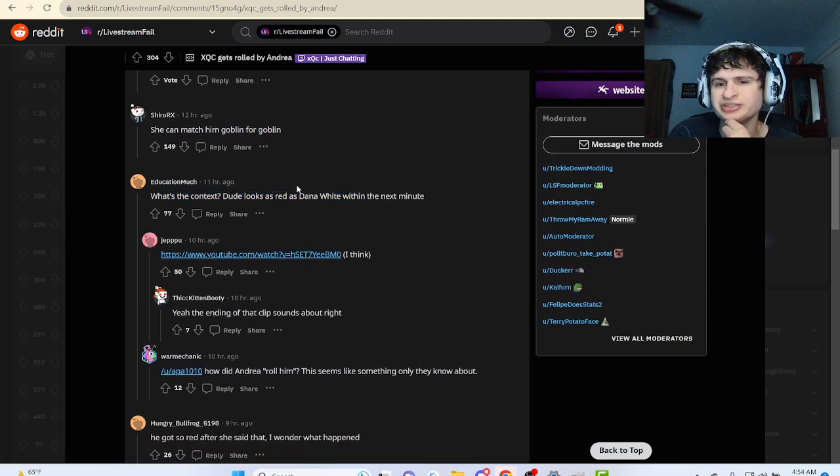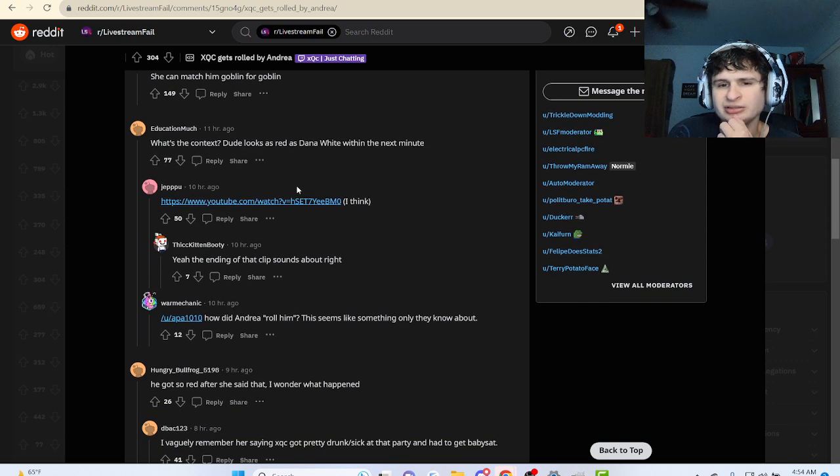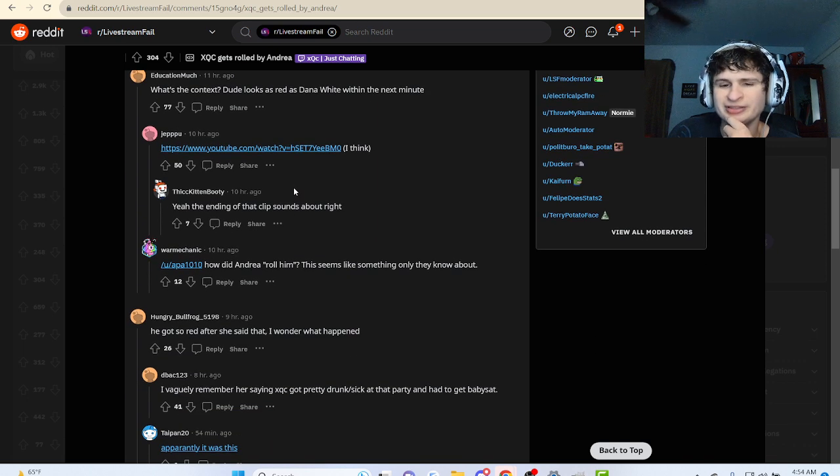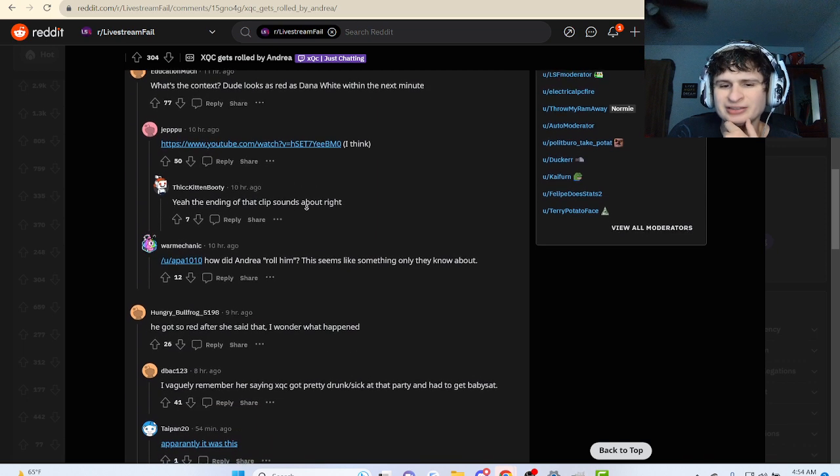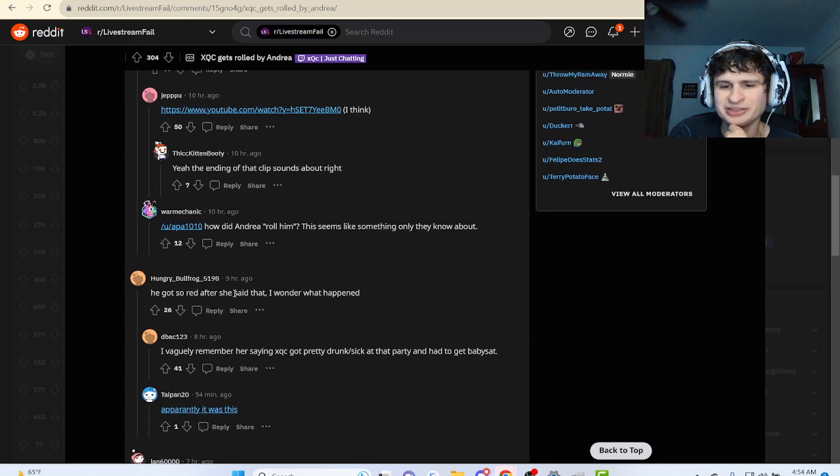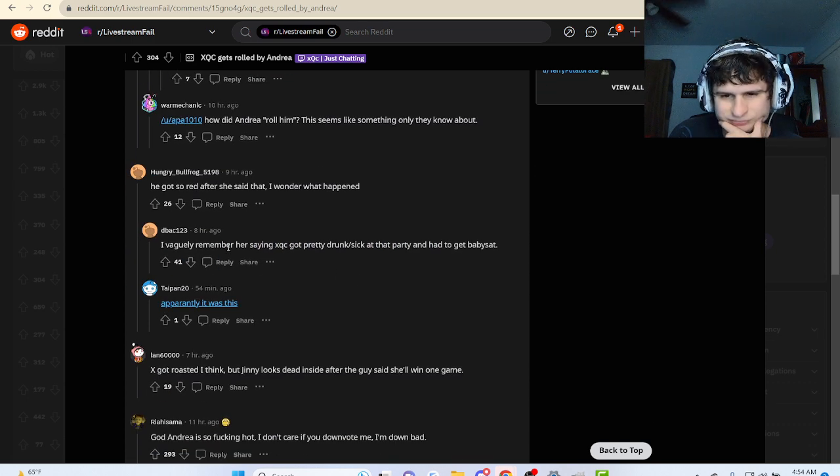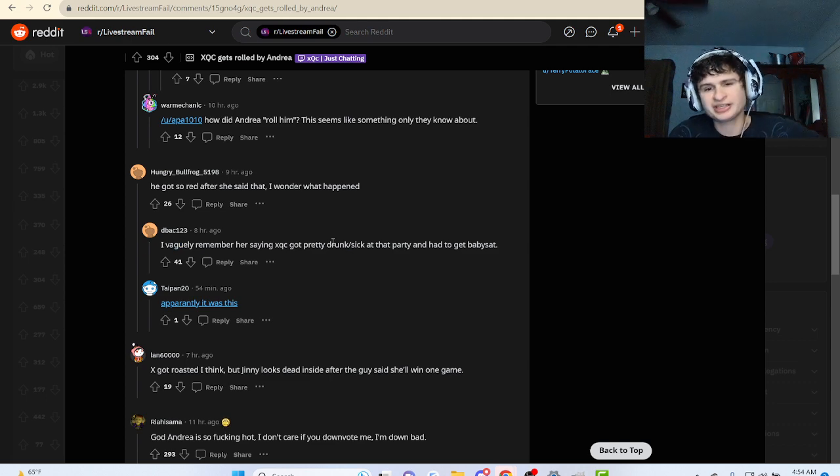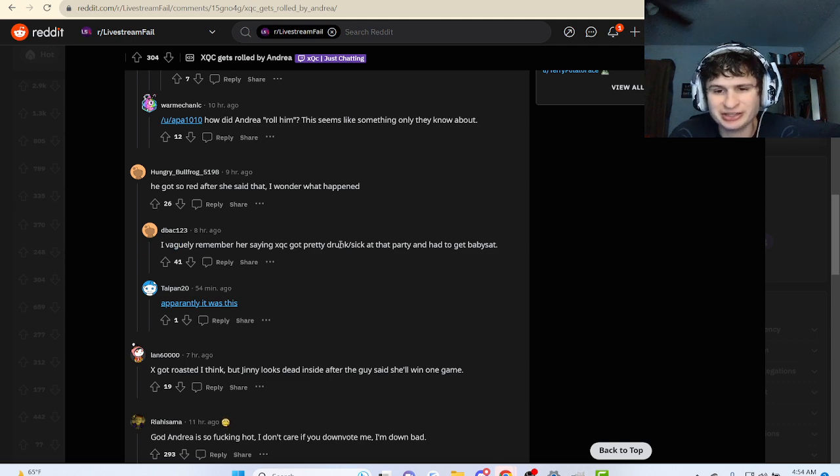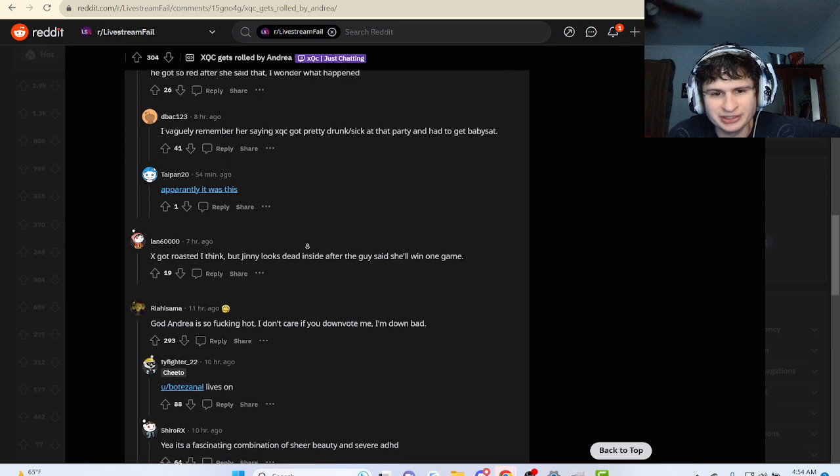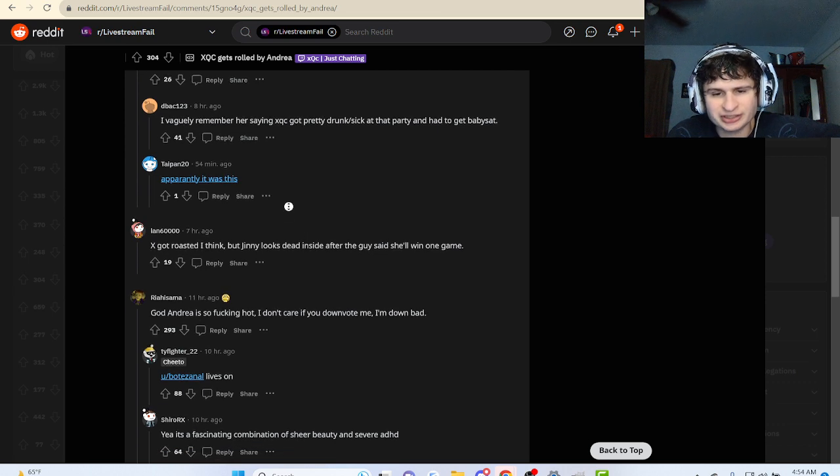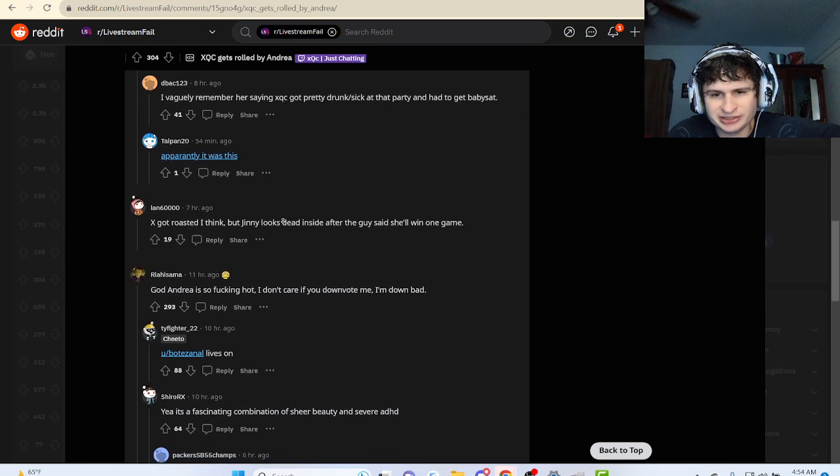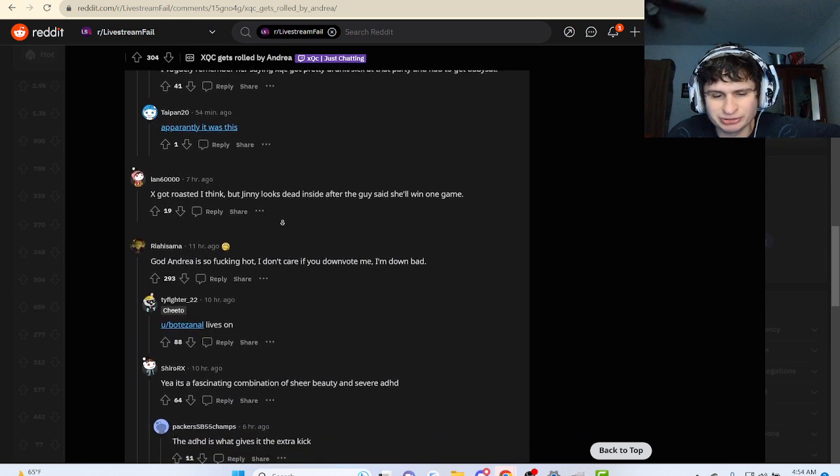It looks as red as Dana White. Oh man, you got red after she said that. Oh snap. I vaguely remember her saying XQC got pretty drunk at that party and had to get babysat. XQC got roasted, I think, but Jenna looks dead inside after the guy said she'll win one game.